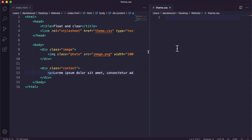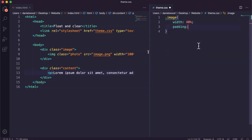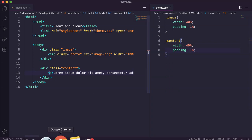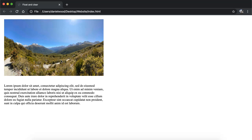For the image class div, we'll give it a width of 40% and add a small amount of padding of 1%. We'll do the same for the content class — width 40% and padding 1%. Now we can see those divs have shrunk to about 40% width of the page with a bit of padding around both the image and the text content.